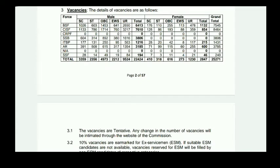For SC candidates, you can get 353 vacancies. ST is 2,356. OBC candidate: 470, 78. EWS: 221. UR Open: 90, 552 vacancies.